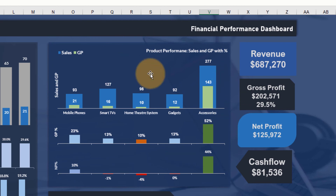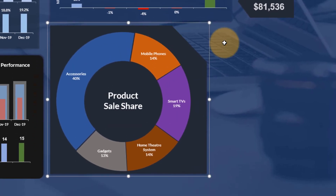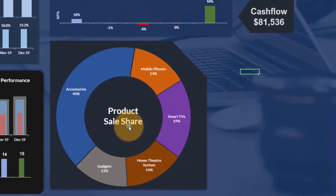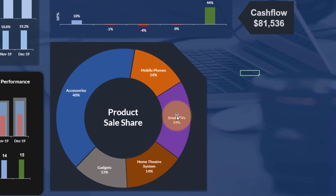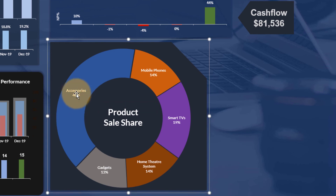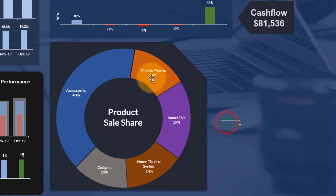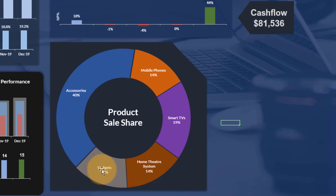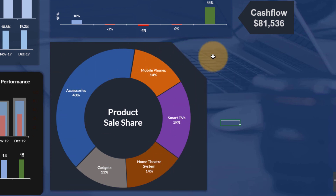The fourth and final chart is a donut chart — the simplest chart in this dashboard — showing sales distribution across all products for the entire year. Accessories account for 40% of sales, smart TVs 19%, home theater systems and mobile phones each at 14%, and gadgets have the lowest sales share. This is the easiest chart to prepare; only the formatting needs to be done manually.